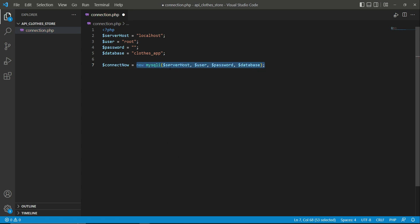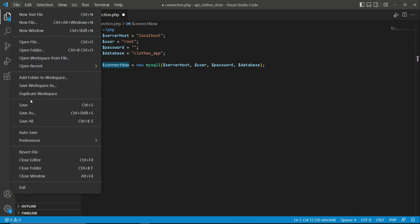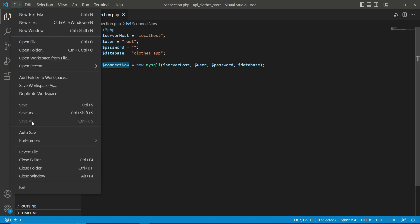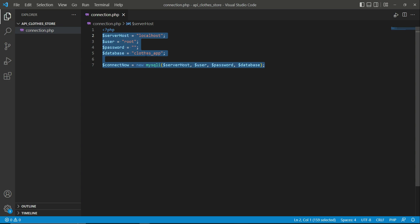Make sure to save this by clicking File and then Save All. This is how we establish a connection with the XAMPP MySQL server using the localhost server.